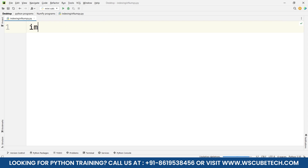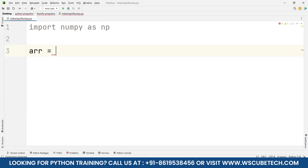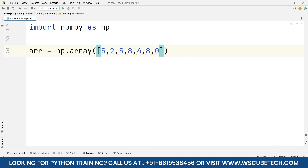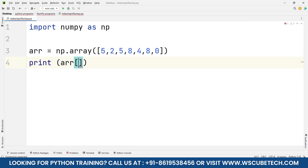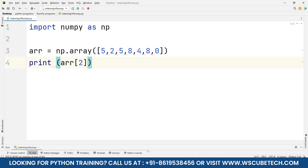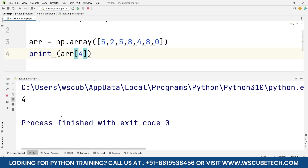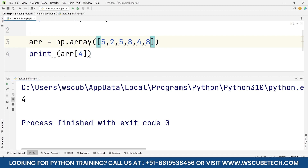First we import numpy as np. Then I create an array: arr = np.array([...]) starting with a 1D array with some elements. To obtain the number 5, I write print(arr[2]) — the first element is at zero, second at one, third at two — and running it gives output 5. Similarly, to get number 4, it's at index four, so writing arr[4] gives output 4. On index zero we have 5, index one is 2, index two is 5, index three is 8, and index four is 4.